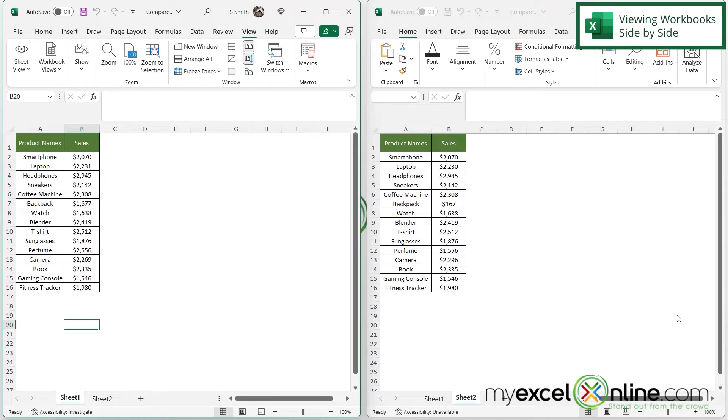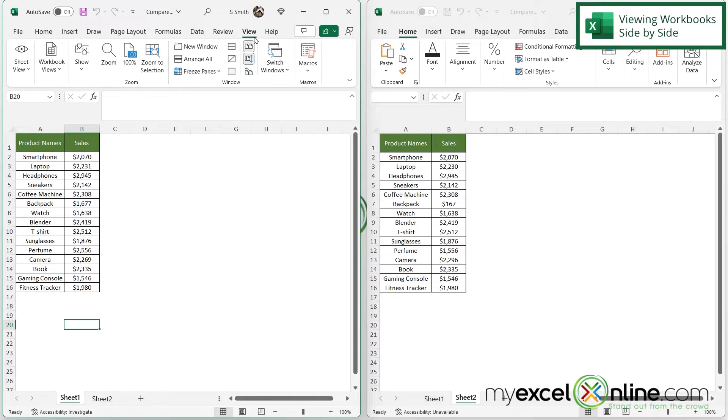And when I click on that, as long as I only have two workbooks open, Excel will automatically know to put these two workbooks side by side.